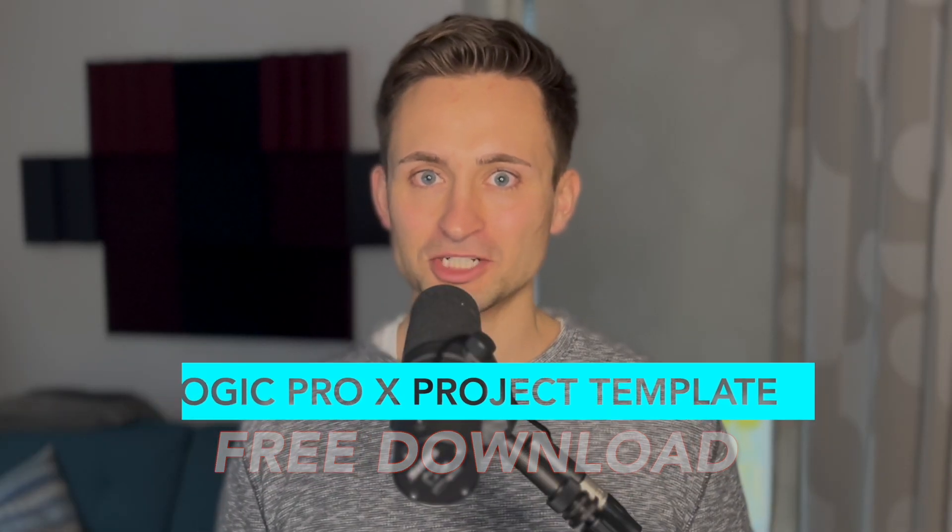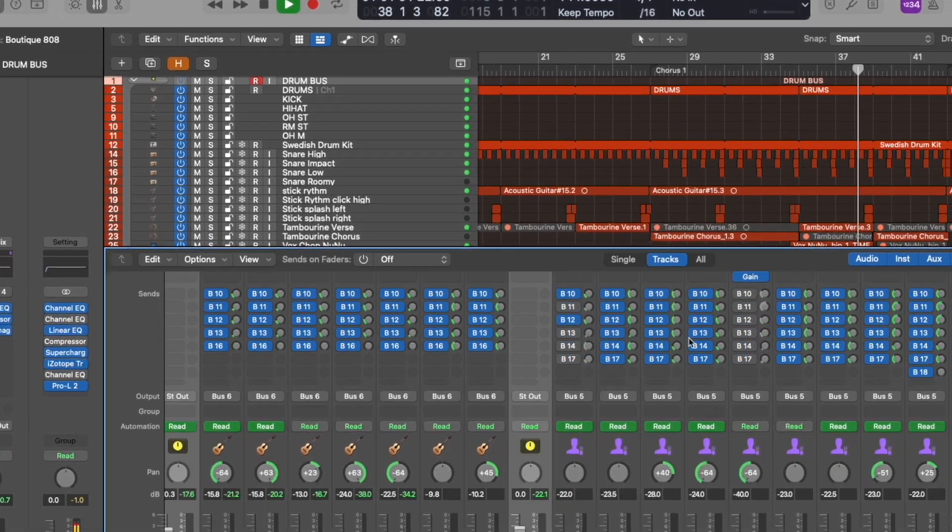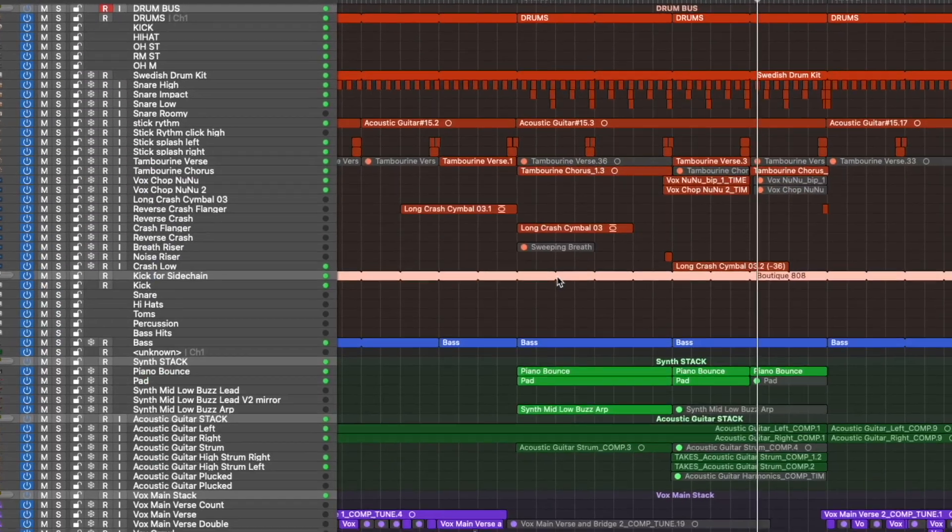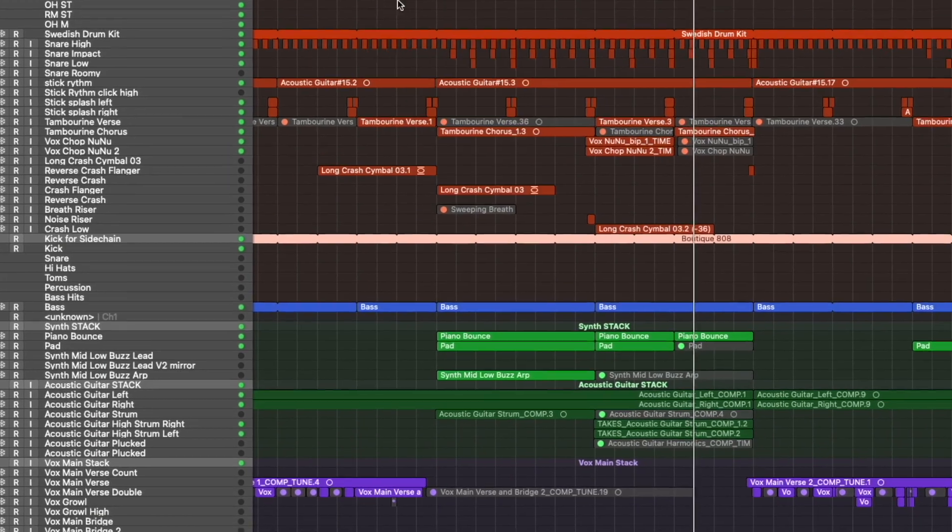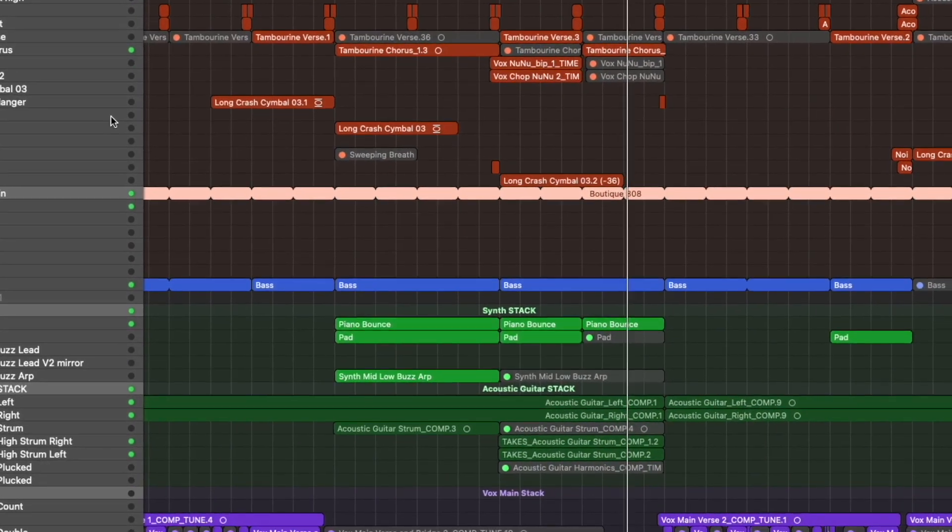Looking at a blank project screen when you're just getting started with a song can be daunting, especially when you know how much work there still is to do to get it to the place where you want it to be, where you feel comfortable releasing it.